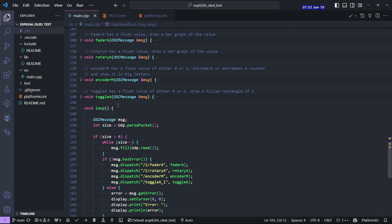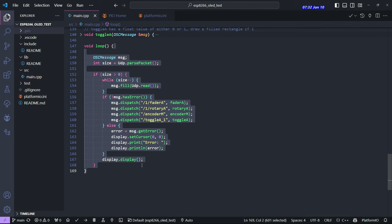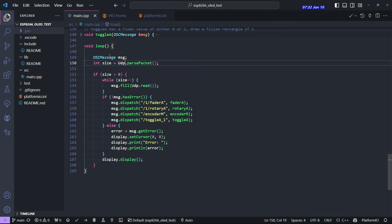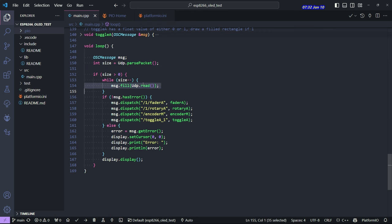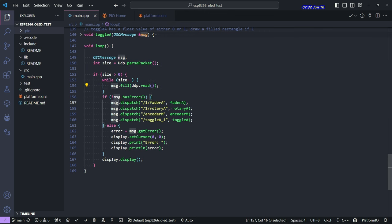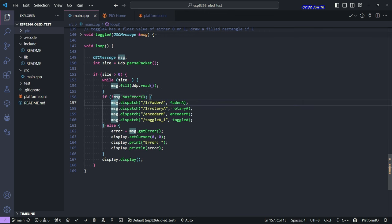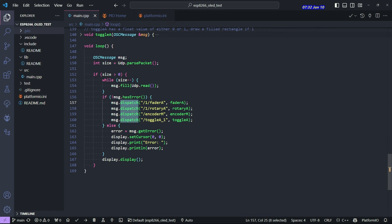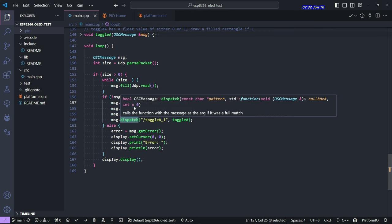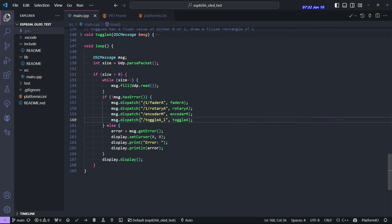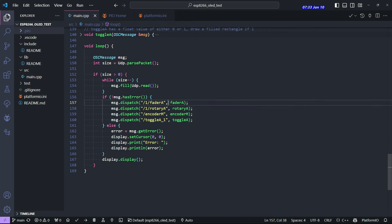So really, this is the whole program right here. As far as OSC goes, this is the loop function. So this is running over and over. And what it's doing is checking to see if there are any UDP messages coming in and then reading them and filling up this MSG object, which is our OSC message that's come in.